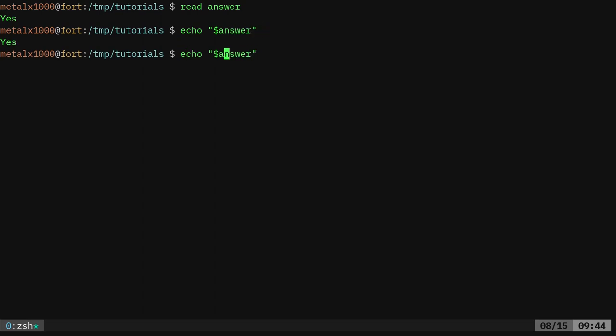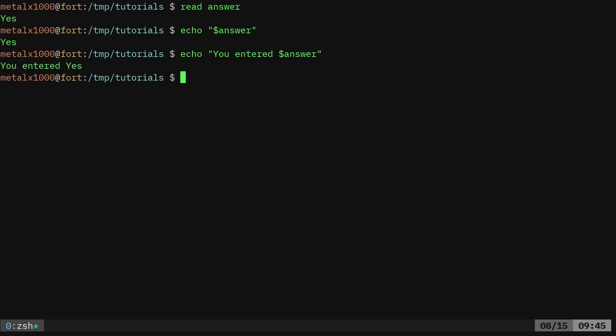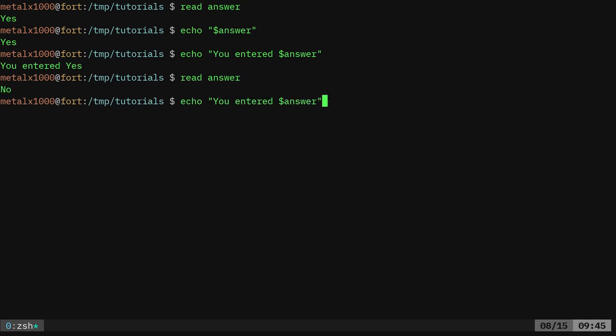I can put you entered yes. Now I just run the read command again with answer and I type in no. If I run my echo command, it will say you entered no, which is great being able to put stuff in variables like that.